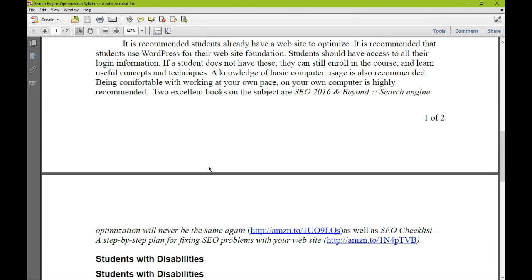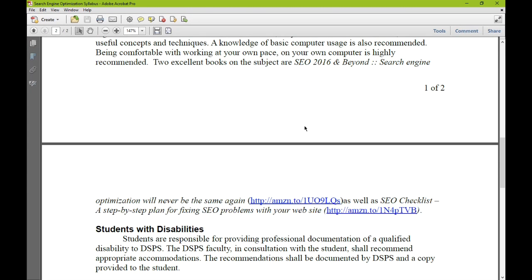I have two books that I recommend: one is SEO 2016 and Beyond and the other is the SEO Checklist. You can follow the links in the syllabus to check out those books. They're completely optional — you do not need to buy them — but they're valuable supplemental material. If you had to pick one, I would go with SEO 2016 and Beyond. If you have the money, both are about seven or eight dollars each. There's no one book that encompasses all of this because the field is ever changing.